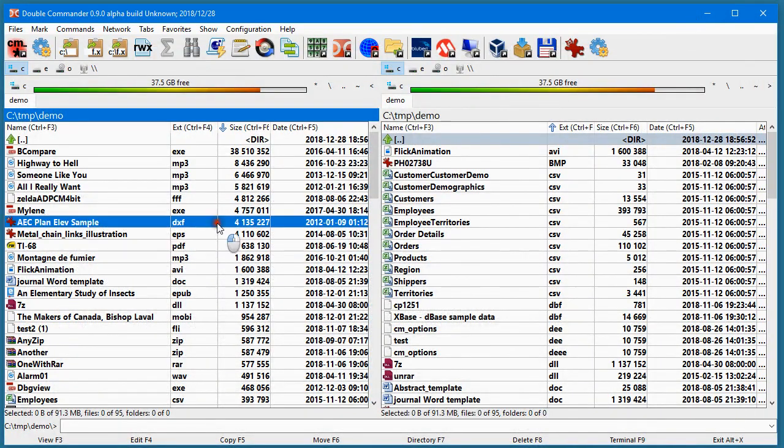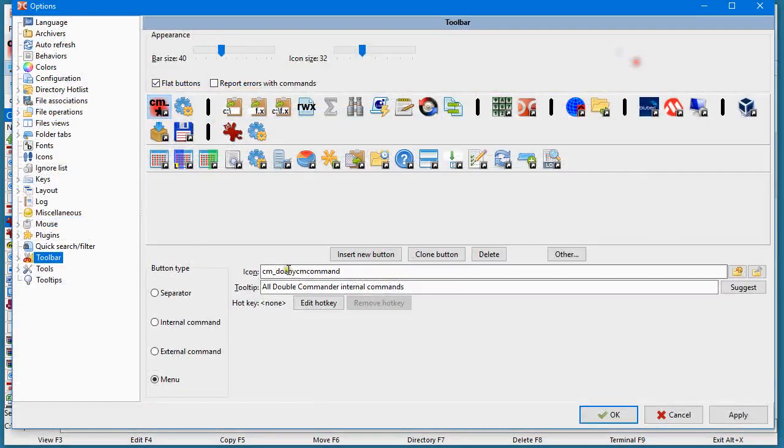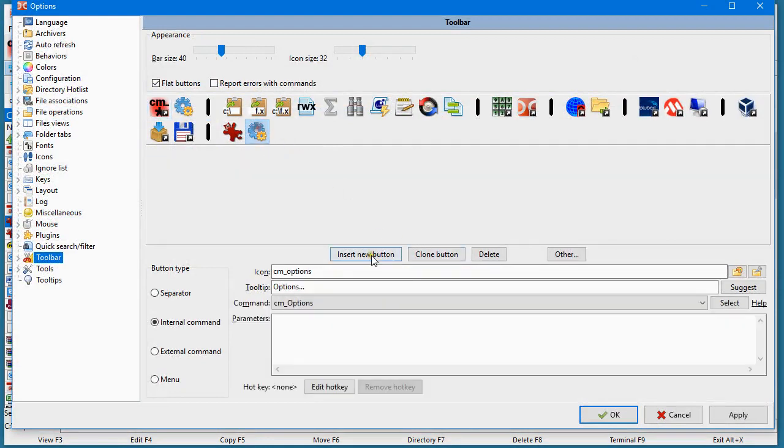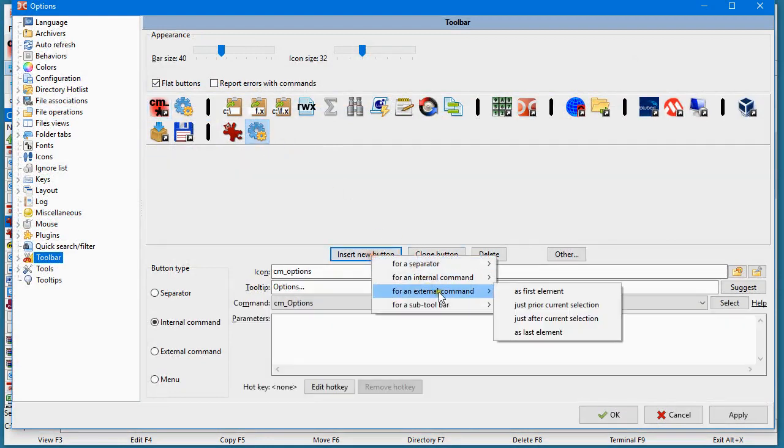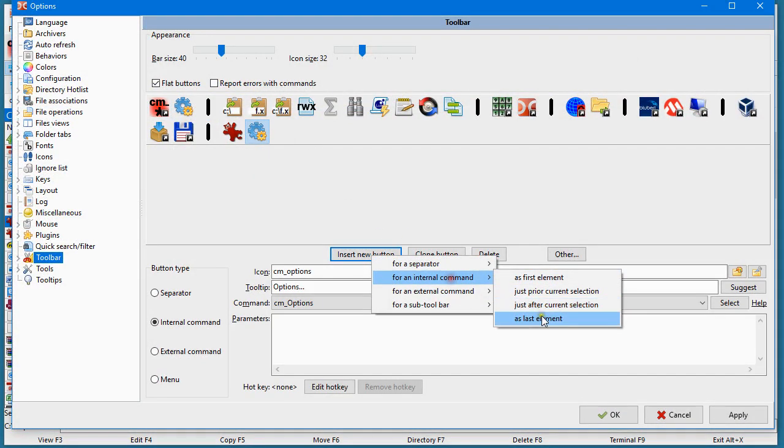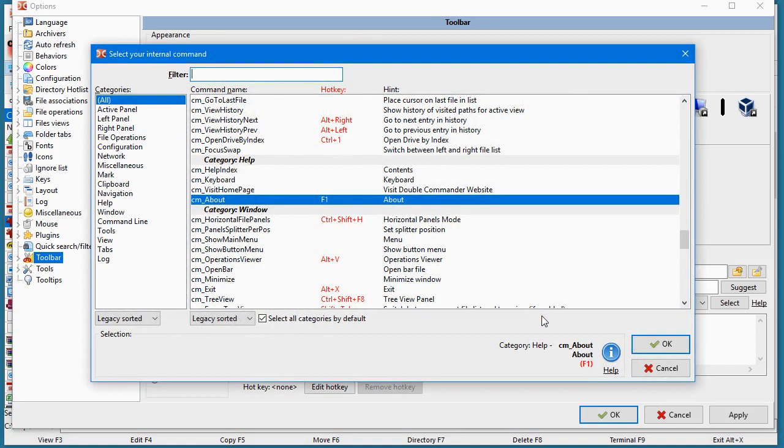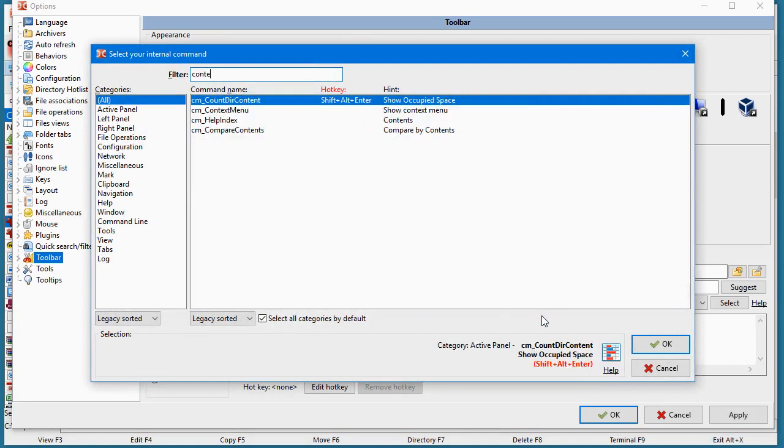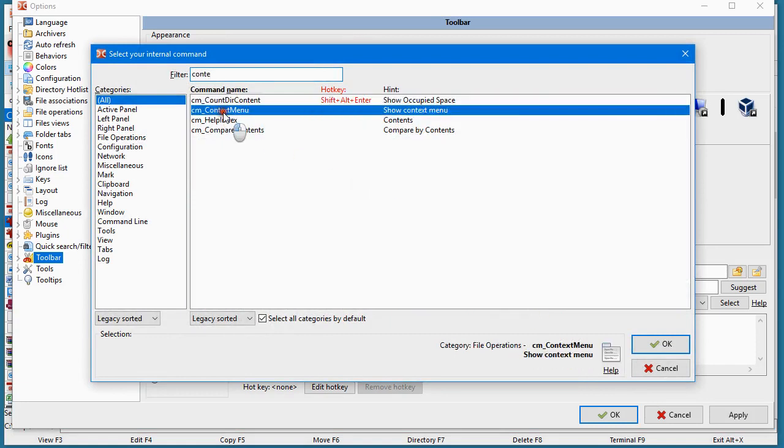If you go in Double Commander, I will add an internal command that is called context menu.